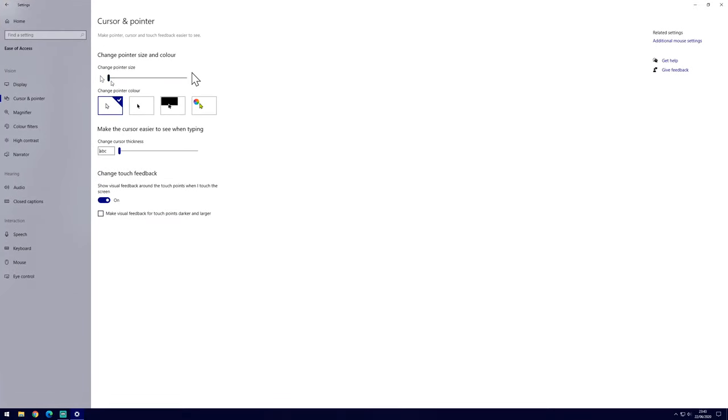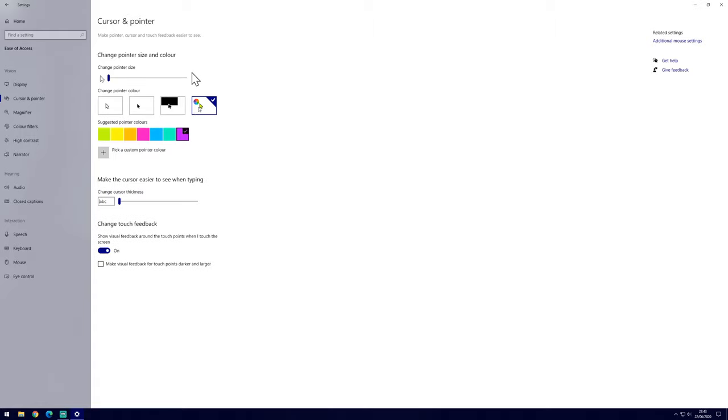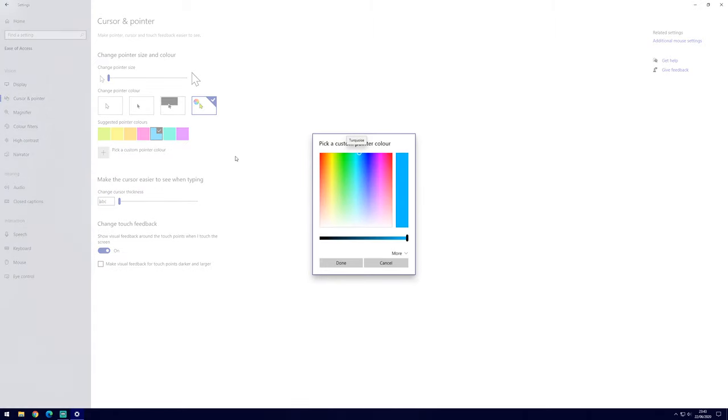In here, we can change the size of the pointer at the top and change its appearance too. For example, we can change it to a different color. We can also change the cursor thickness and you can see the preview for how that would look.